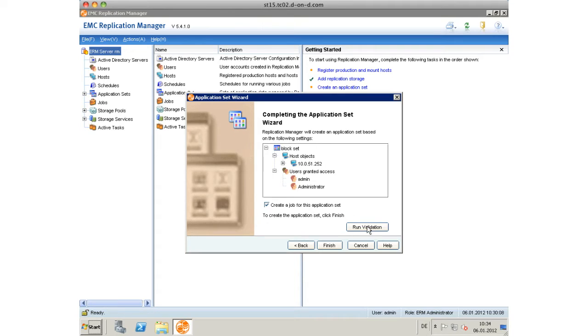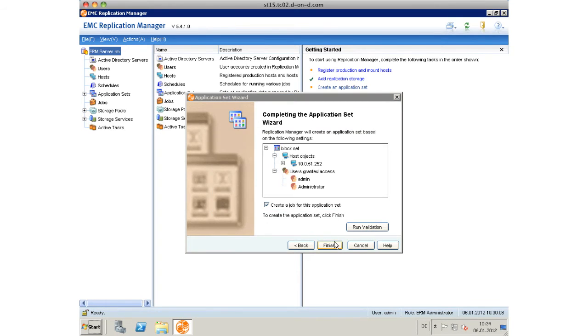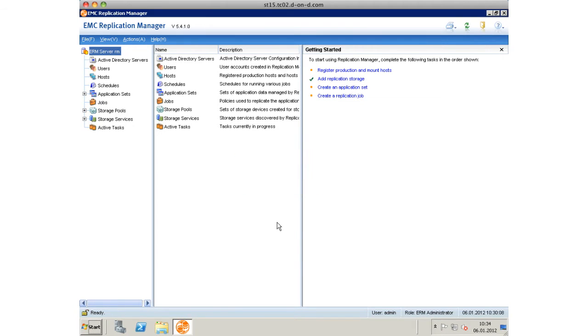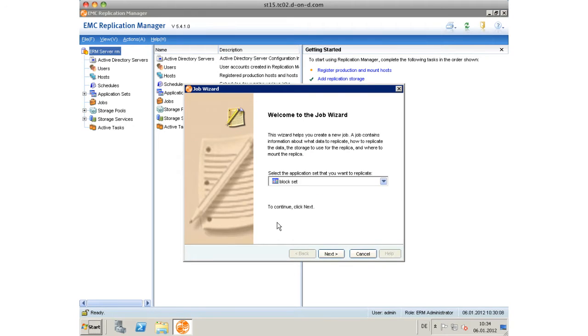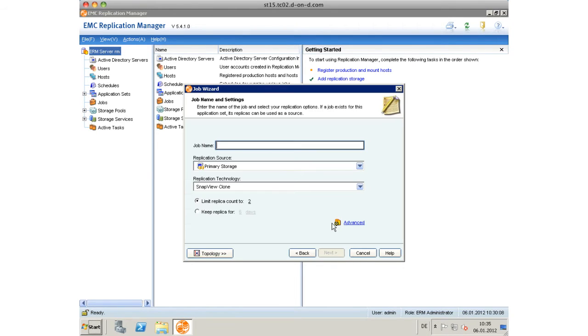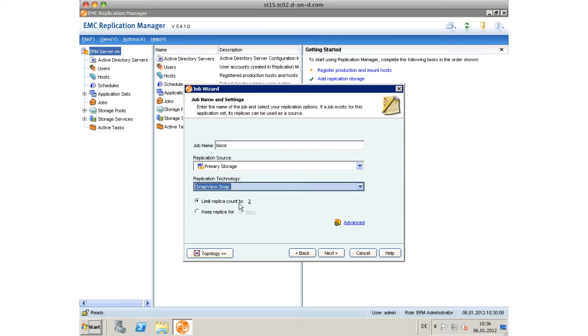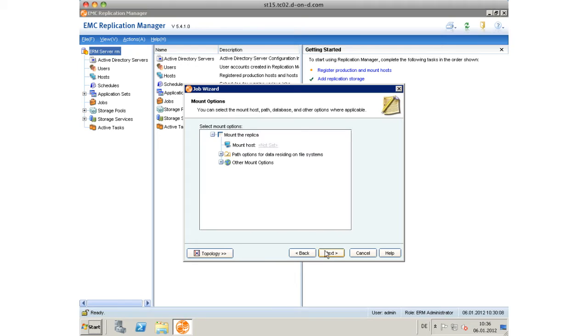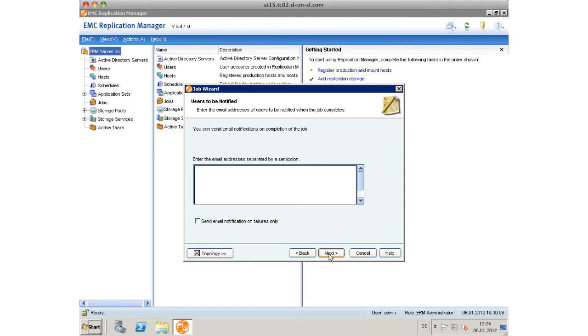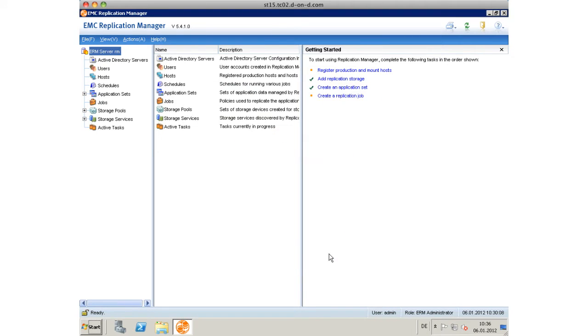Then we check the mark to create a job after this wizard closes. In the job wizard, we map the application set to a job, give it a name, and we look at the replication source whether it's primary storage and we look at the replication technology. Be sure to choose the right one here. We don't select any mount options yet and we do a manual process.